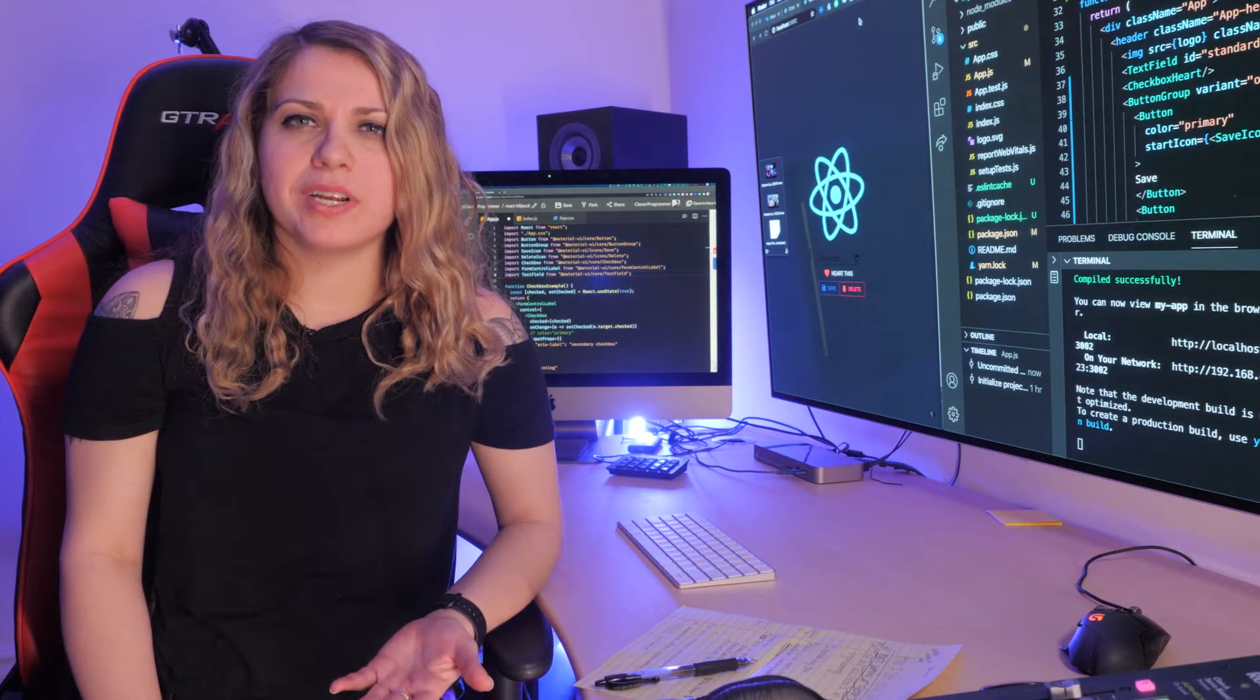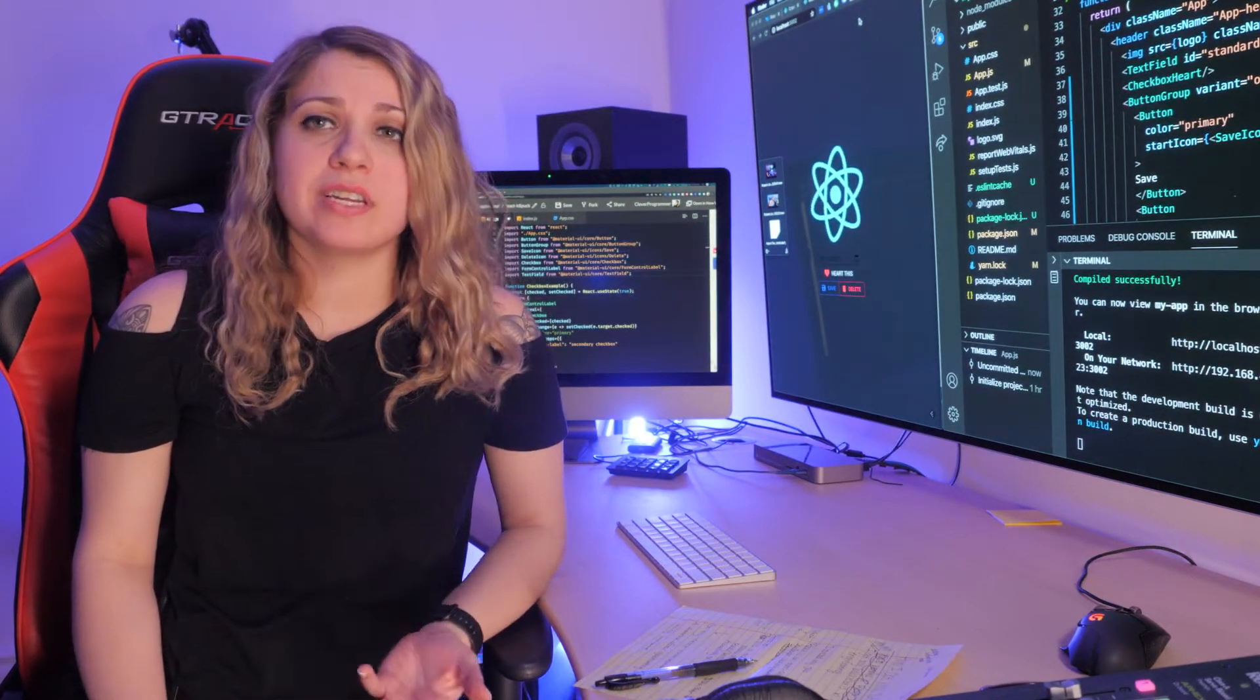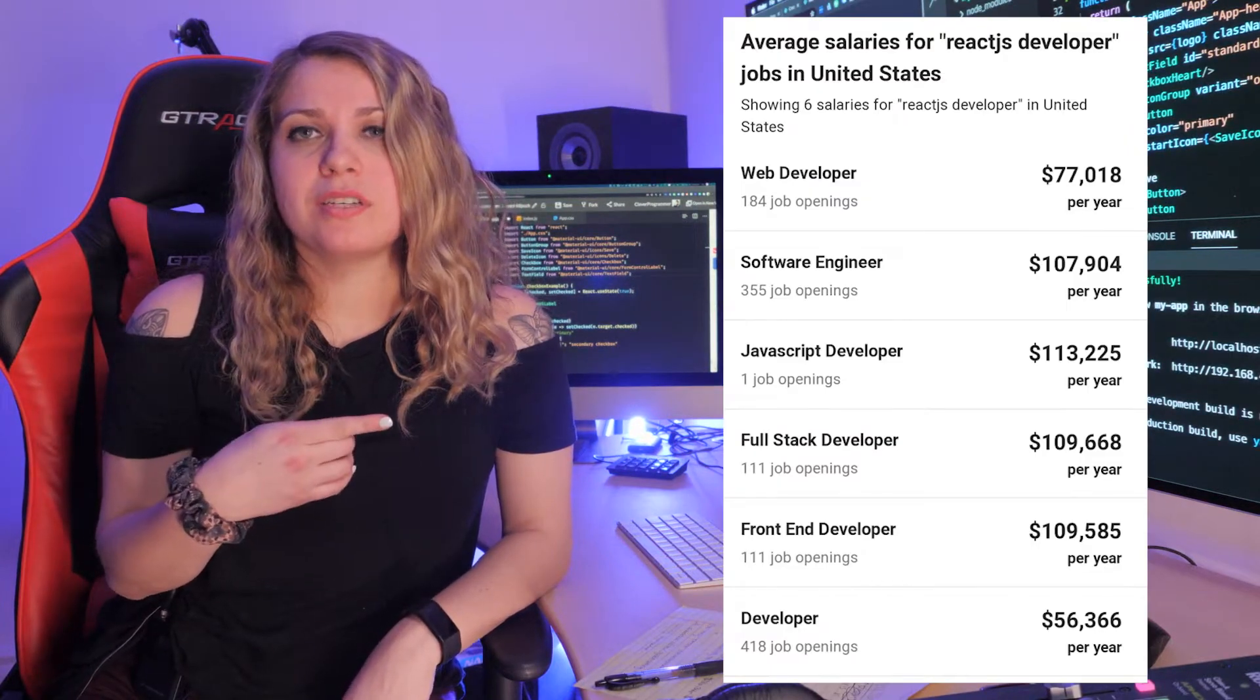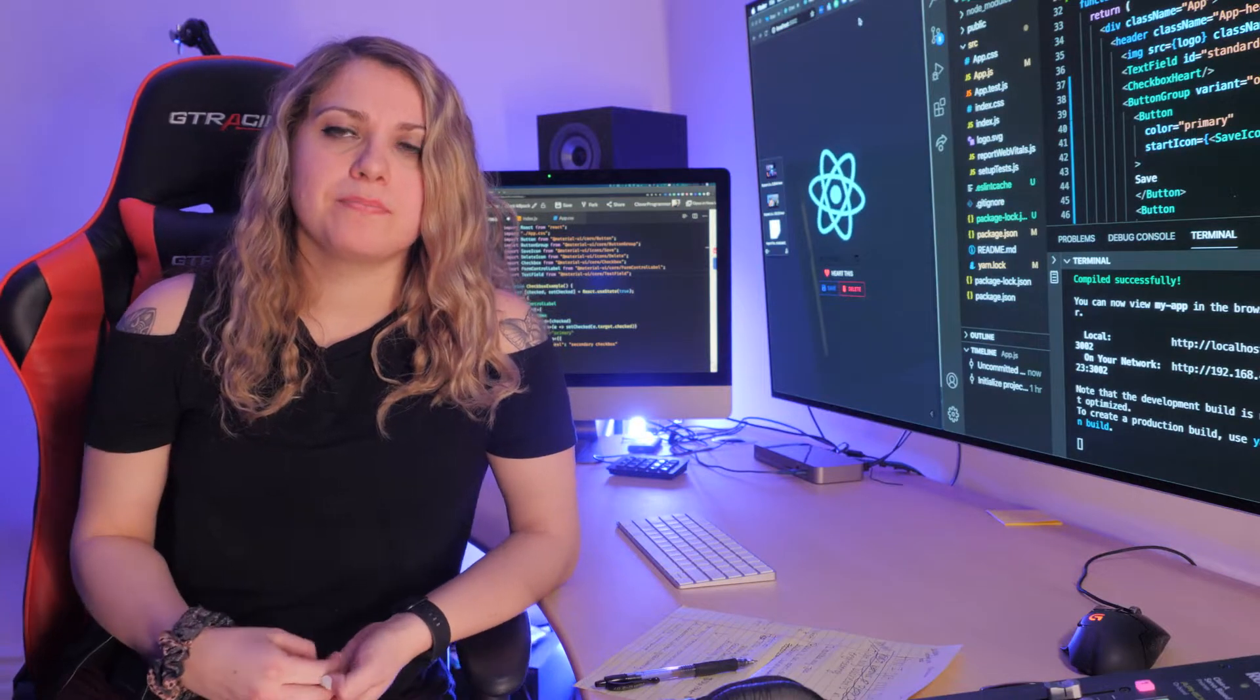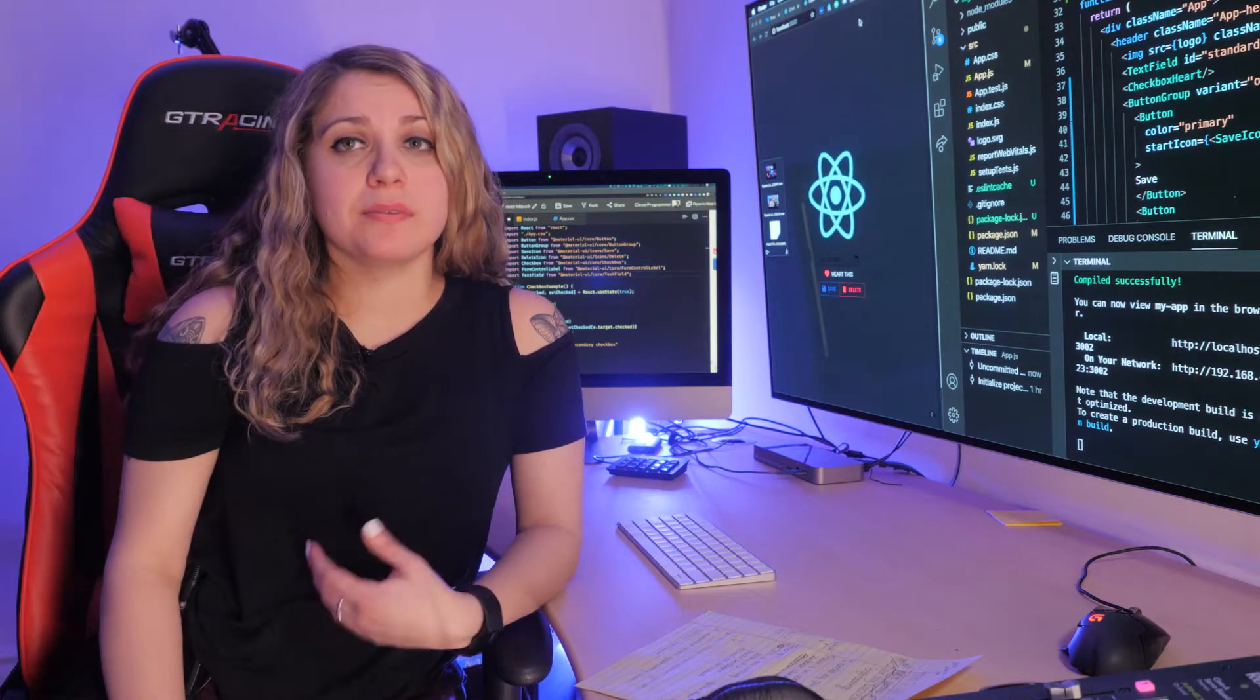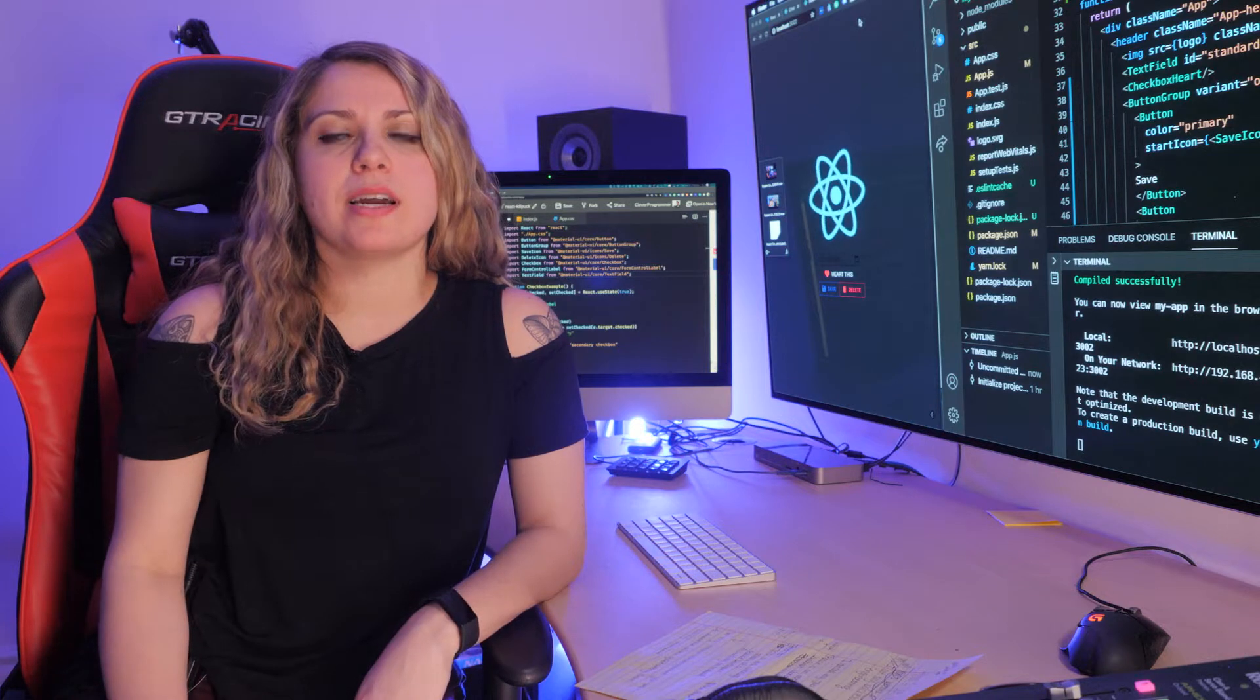So first off, what is React? React is an open-source front-end JavaScript library. It was created by a software engineer at Facebook actually. And here you can see what the average salary of a developer using React is, and that was from Indeed.com. So if you ask me, that's a pretty good salary to work with by just implementing React. Today I'm going to talk about how long it may take to learn that skill and potentially make that kind of salary.